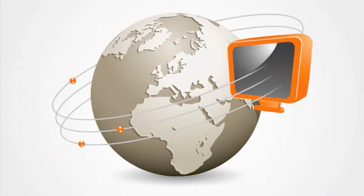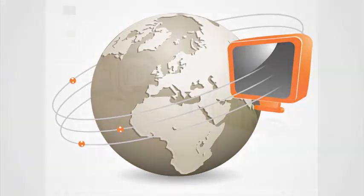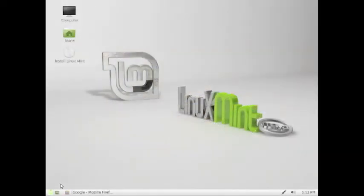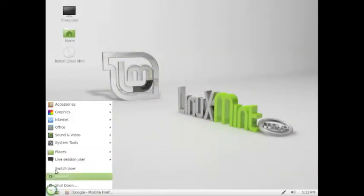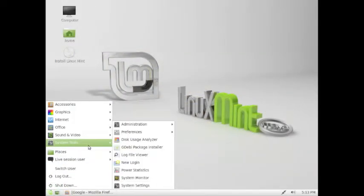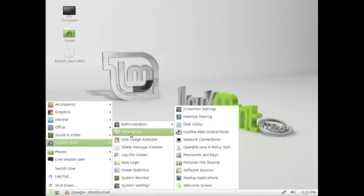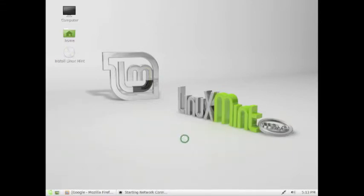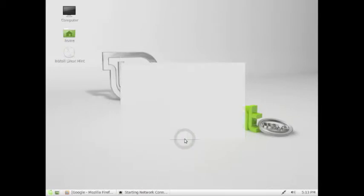This tutorial will now show you how to set up and start your new VueTVAbroad.com service with Linux Mint. Go to System Tools. Select Preferences then Network Connections.